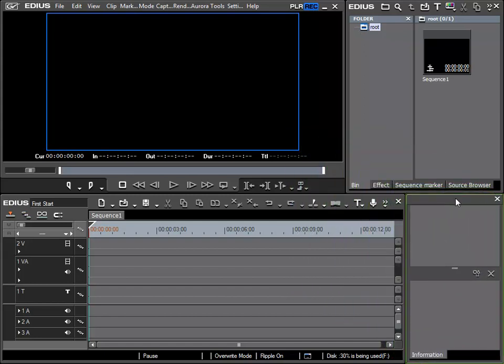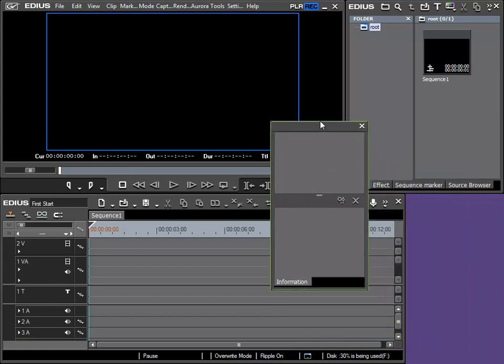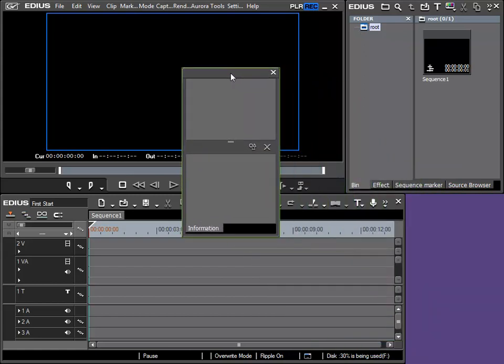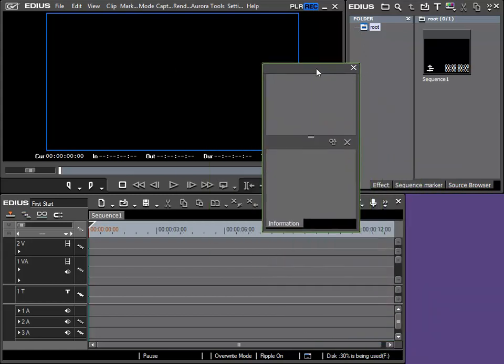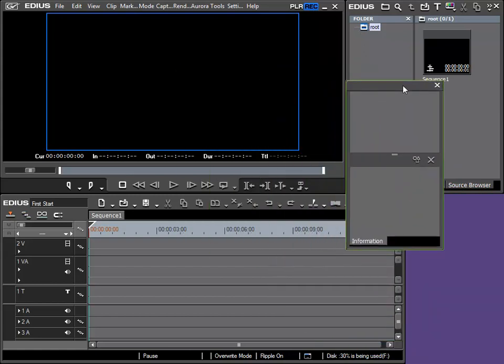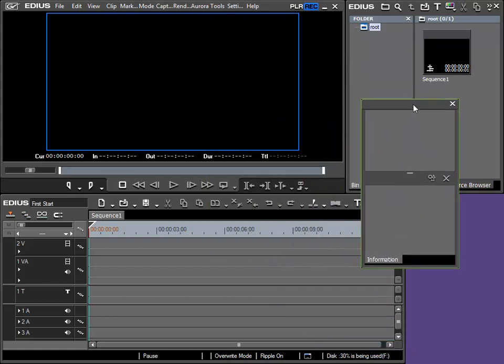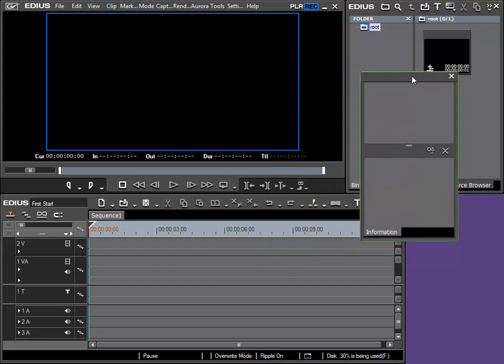You can see that the info box jumps or locks to certain locations when moving it, such as here to the side of the bin and preview boxes.